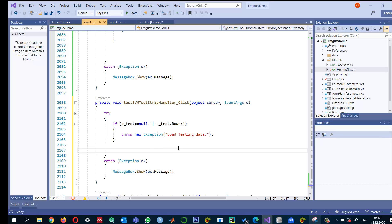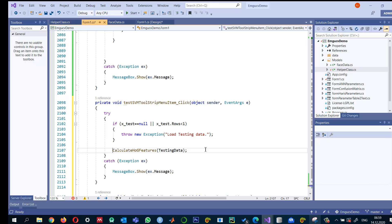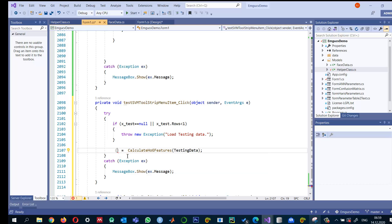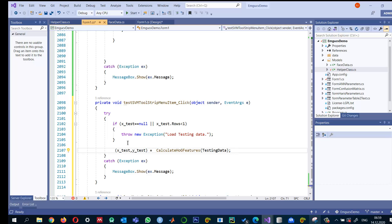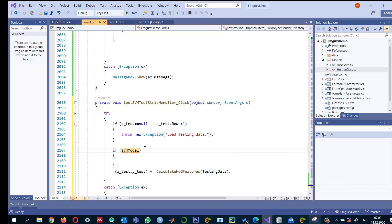The feature extraction method must be the same for both test and training data. So I use the same CalculateFeatures method, this time passing the testing data. This returns a tuple of matrices — x_test for features and y_test for labels. Once features are extracted from the test data the same way as from the training data, I also check that the svm_model is not null. If svm_model equals null, I throw a new exception indicating the SVM is not ready.